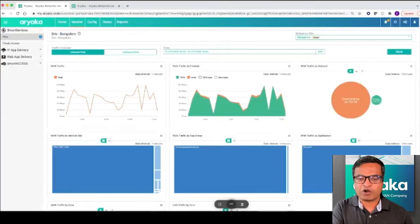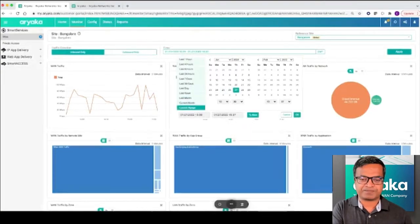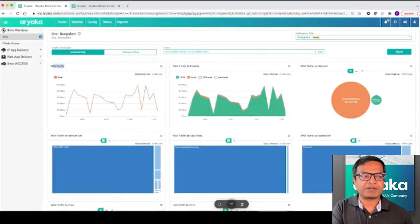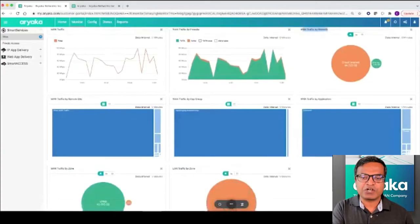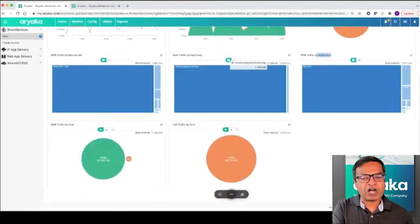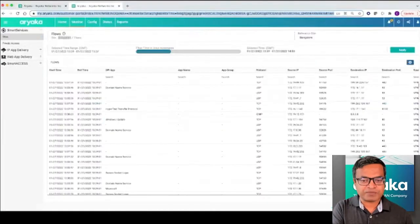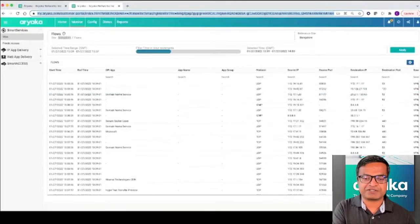Users can observe application and network traffic in various dimensions. For any given site, you can slice and dice the traffic flow across multiple ISP links, multiple WAN paths available at your sites, toward remote sites, applications, across LAN segments, and so on. You can also observe individual flows in any given dimension.